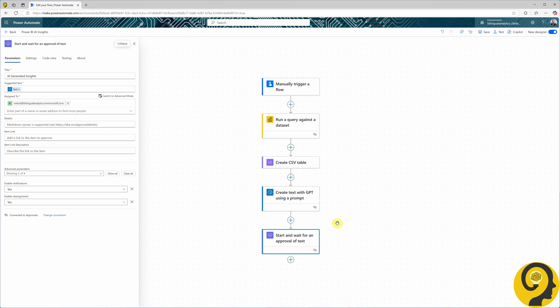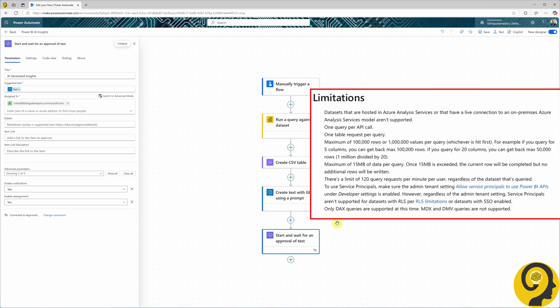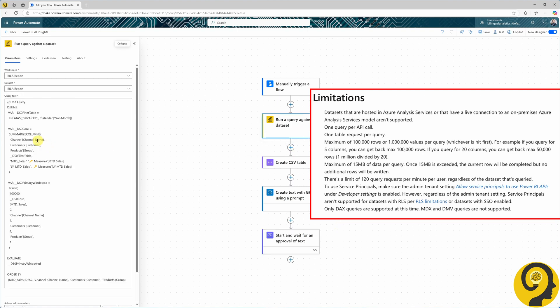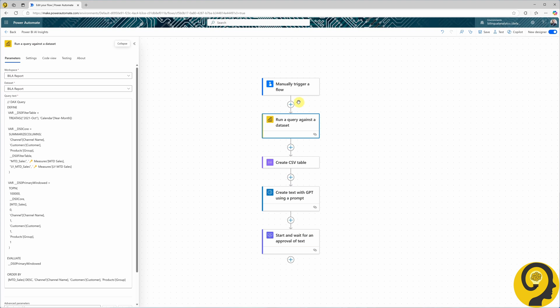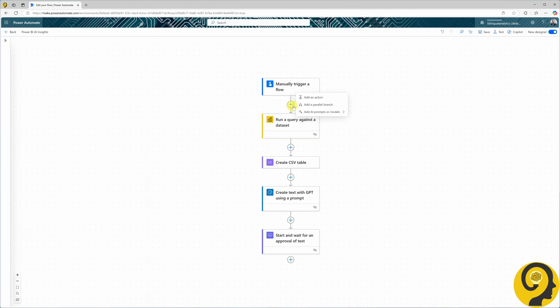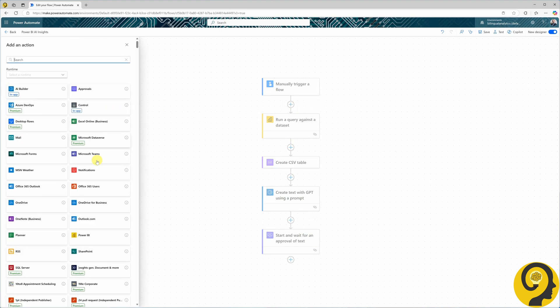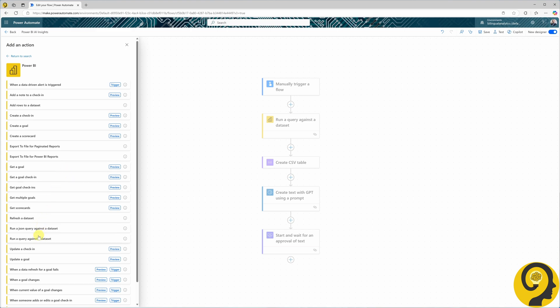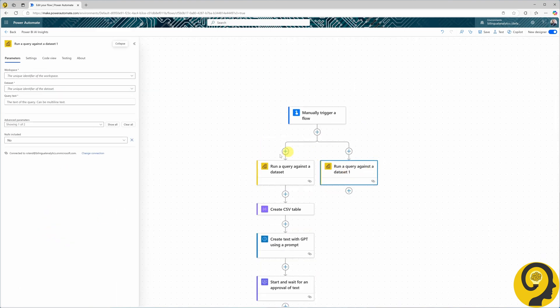Let's say that our data is too big and would exceed what we can query — see the limitations on the screen right now. Using this example, let's say that we would like to bring in more details, not just the channel name, customer name, and product groups with sales data for any given month. It's highly likely that we would go above the 1 million value per query limit. So what can we do? Easy — just add a parallel branch and run another query against the dataset. This way we can split the queries into a customer-specific query and a product-specific query.